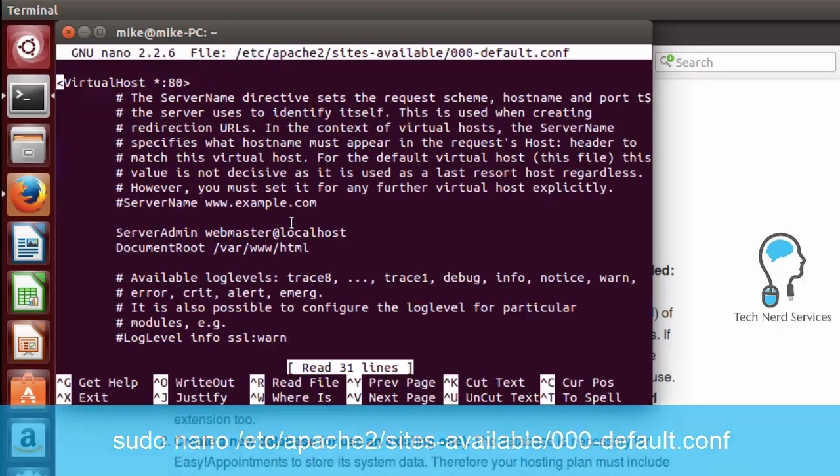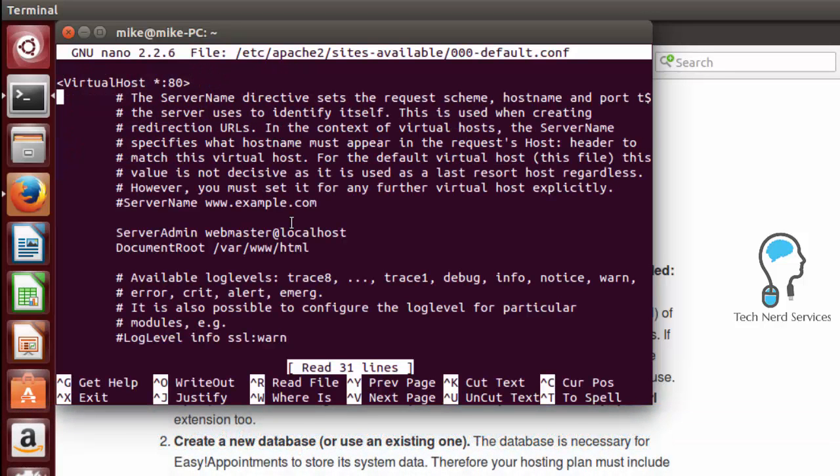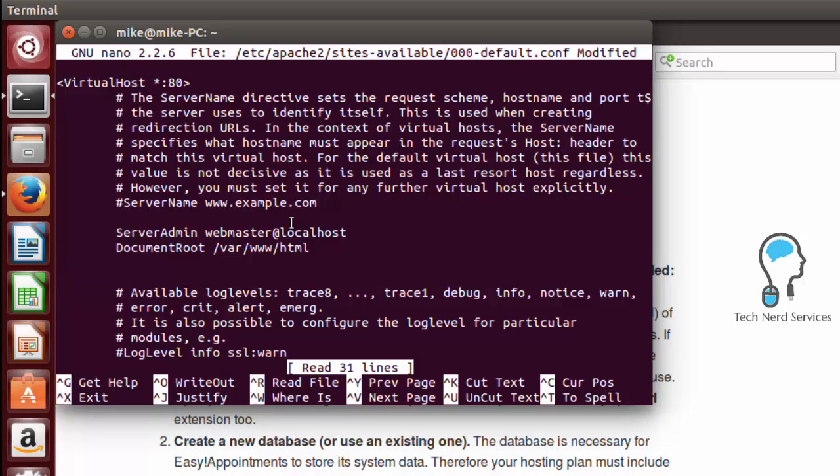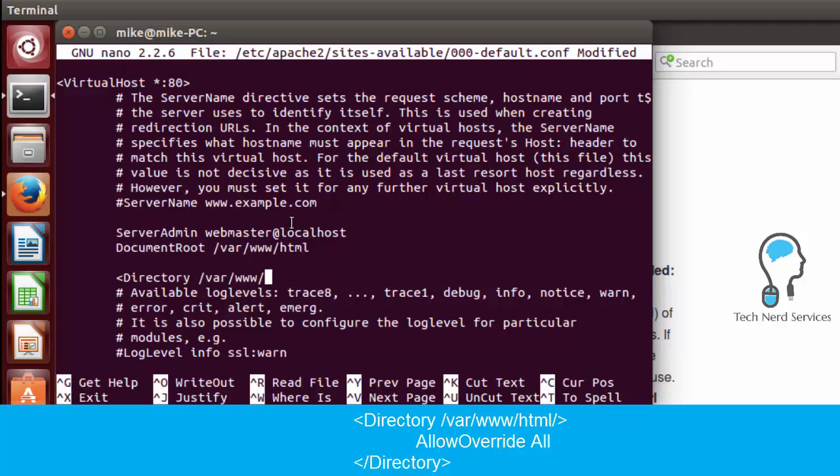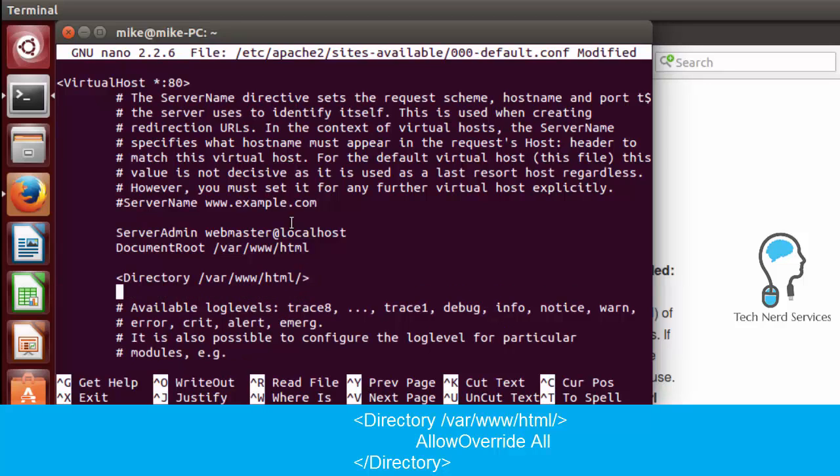So that's all on the screen. We go ahead and hit enter. And we just want to scroll down to the point below the document root. We'll add a line, tab in so that we are aligned. And we want to then input the following line where we have our angle bracket directory /var/www/html.